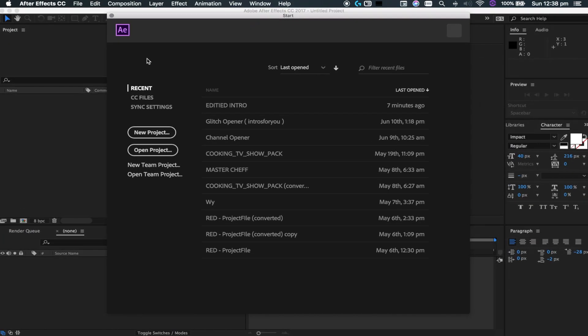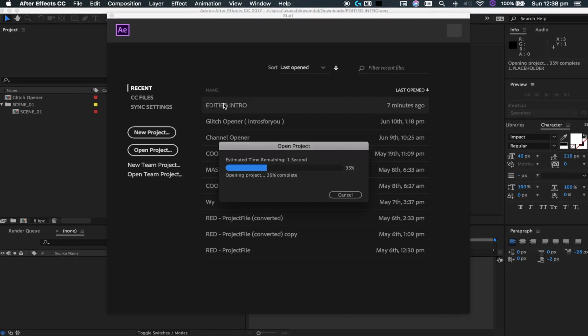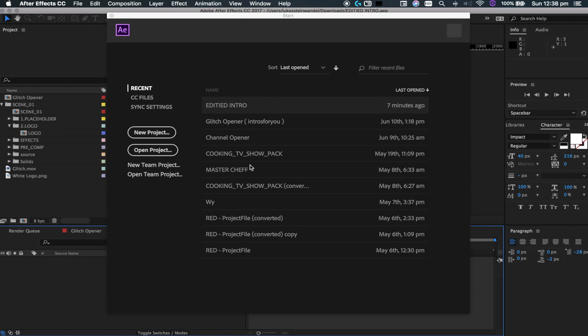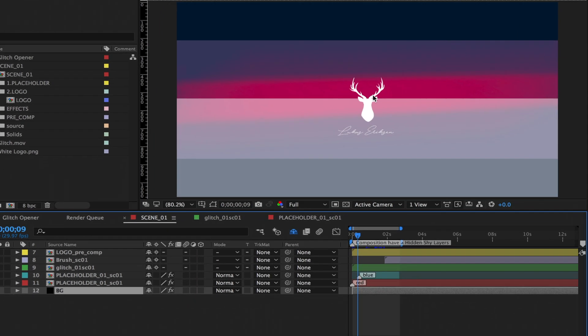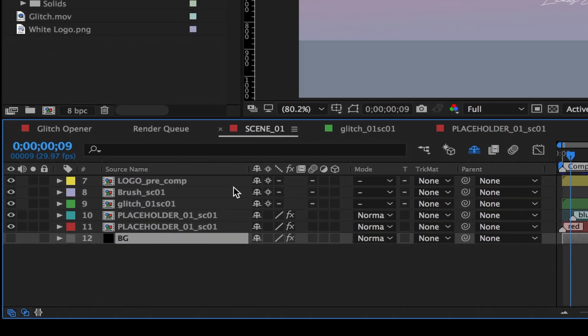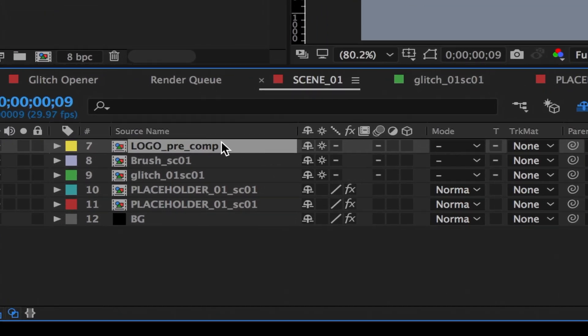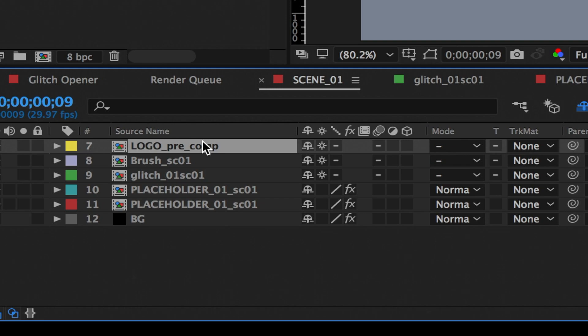Okay guys, so to get started we're going to open up the edited intro right here and just open up this file. Obviously what you guys are going to want to do is change the logo and the text underneath, so to do that let's go into logo pre-comp right here.